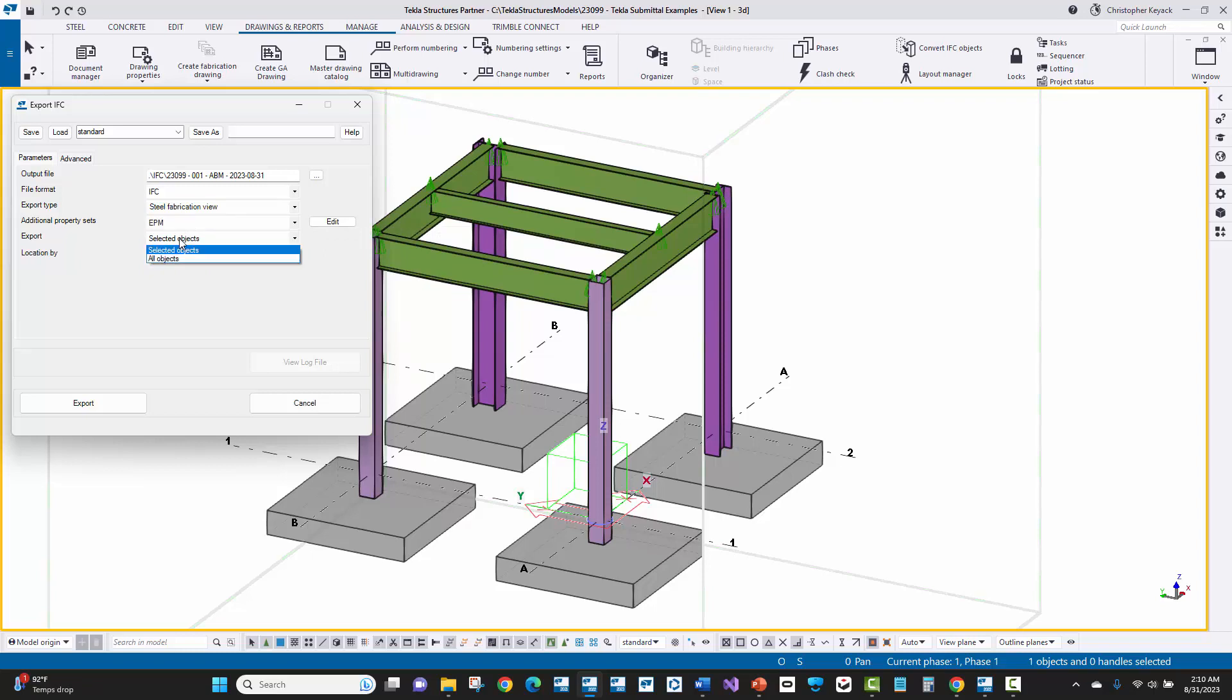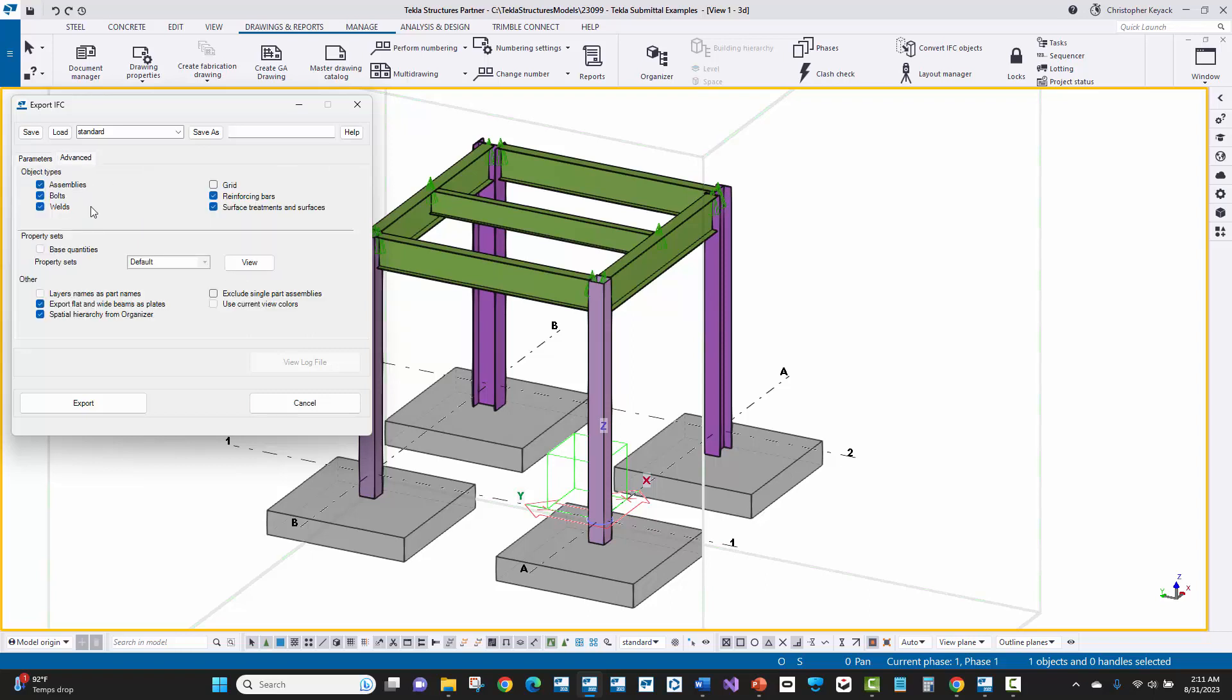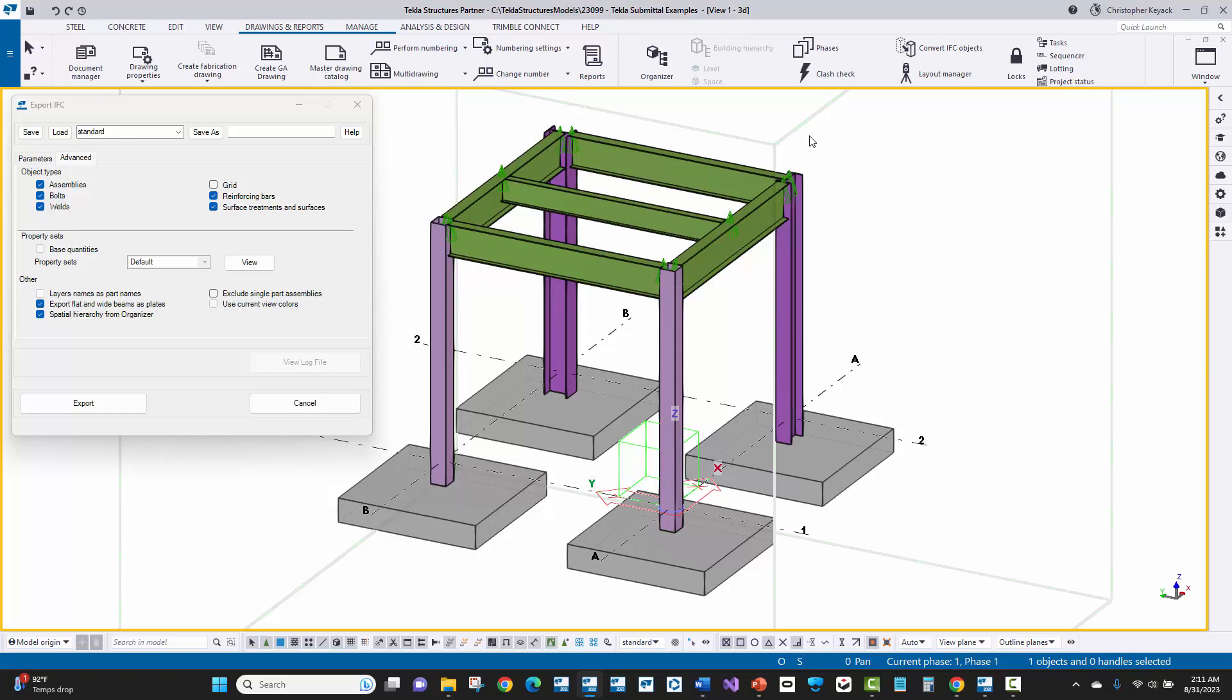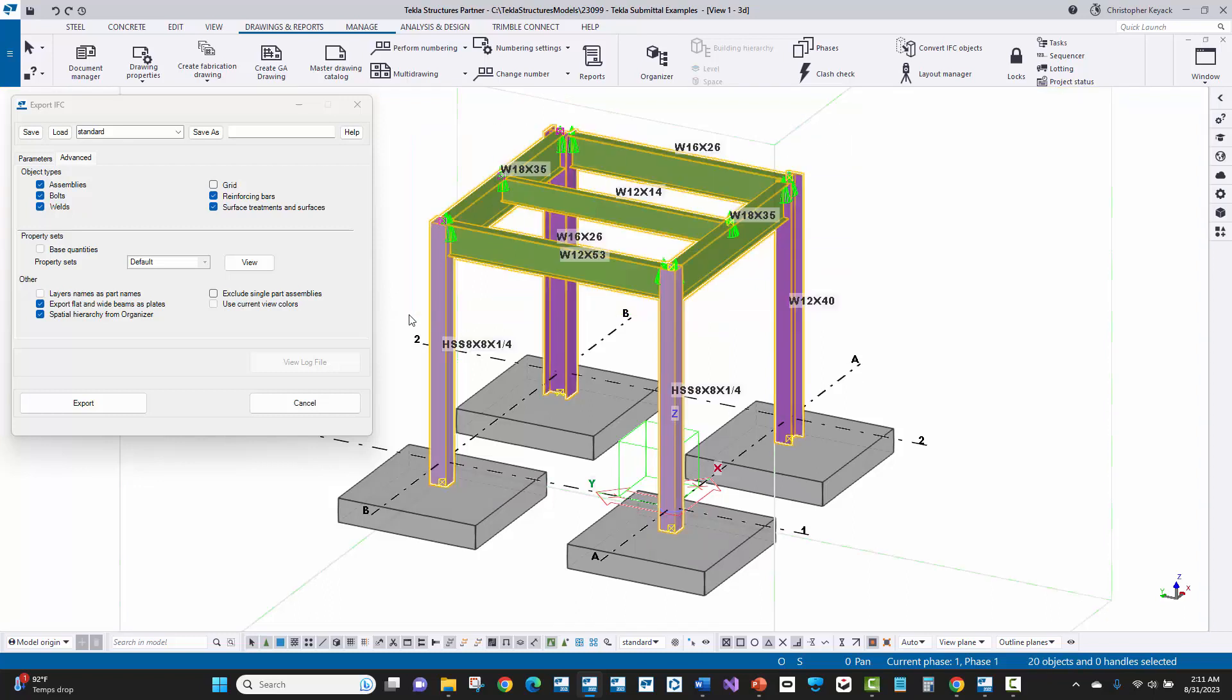Now next, what I'll do is I'll choose the EPM option here for property sets that will be exported and included. And then I'm going to make sure I use selected objects because I'm going to only pick the steel that I want to be imported into Tekla EPM or PowerFab. And I don't want all objects because I don't want things like concrete or existing steel and stuff like that to go across. I'll keep that at model origin. And then over here on the advanced tab, really the important thing is to include assemblies, bolts, and welds. And that way, all the steel objects and things are then brought across. Now once we've got that all set, we'll just go ahead and select on the steel because we chose selected objects. And then we'll press the export button and it'll say here at the lower left that export is complete. And now we have our IFC file.